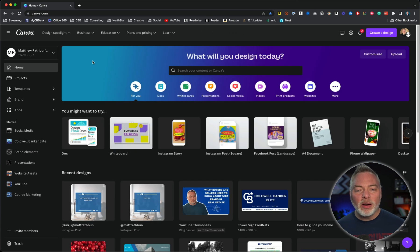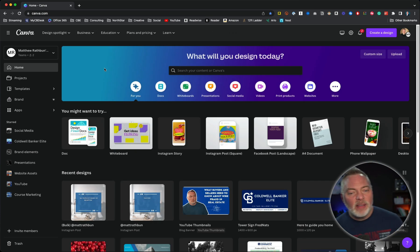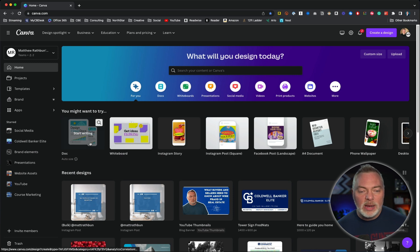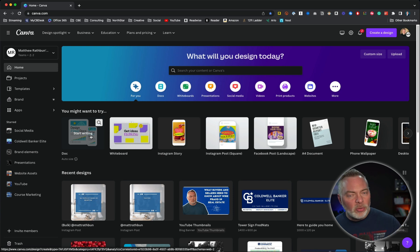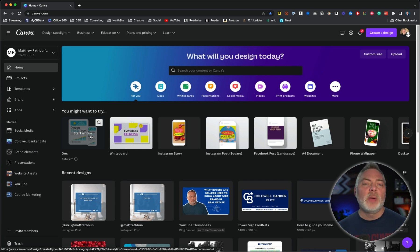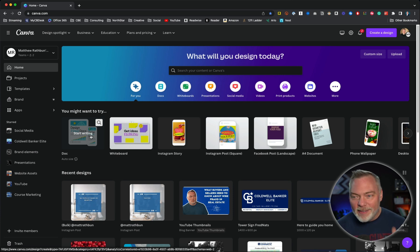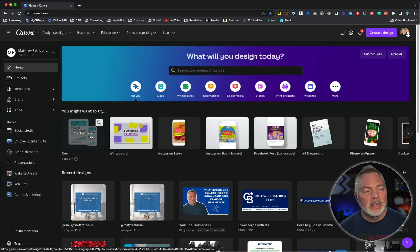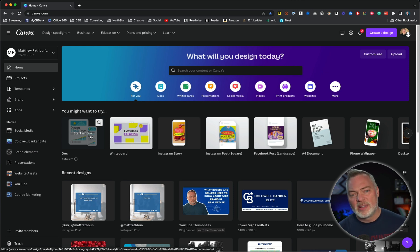We are here on our Canva page, and we're going to start right at the top where it says Doc. One thing I will tell you: most of the features in this process, although quick and only a few steps, are Canva Pro level features — they only exist if you pay for Canva. I think every real estate agent should be using Canva as part of their toolkit. It is the quickest, easiest, and fastest way to create content, and it's so inexpensive.